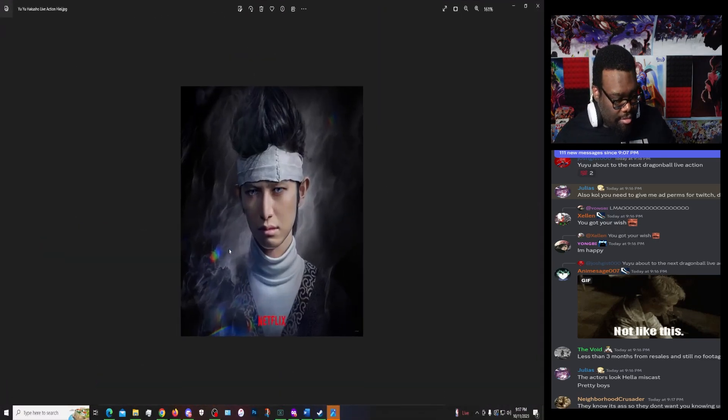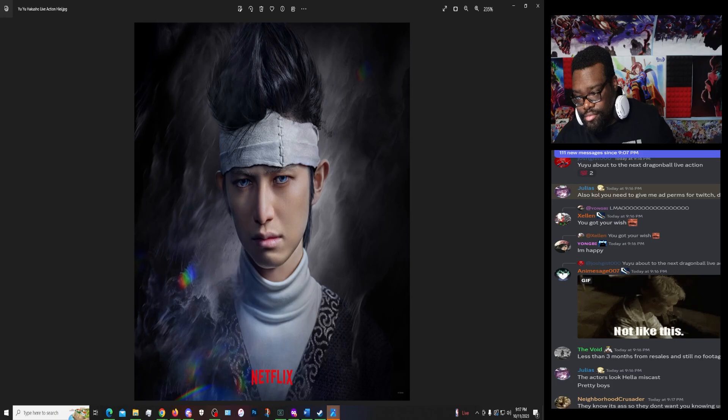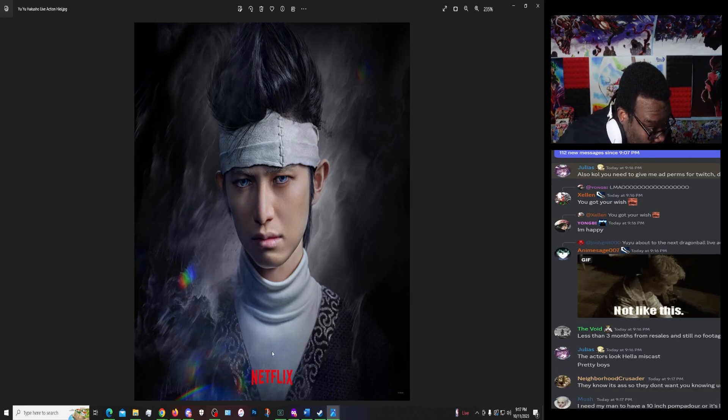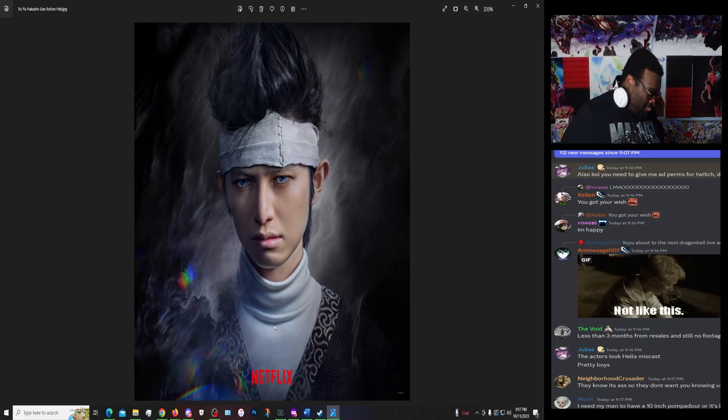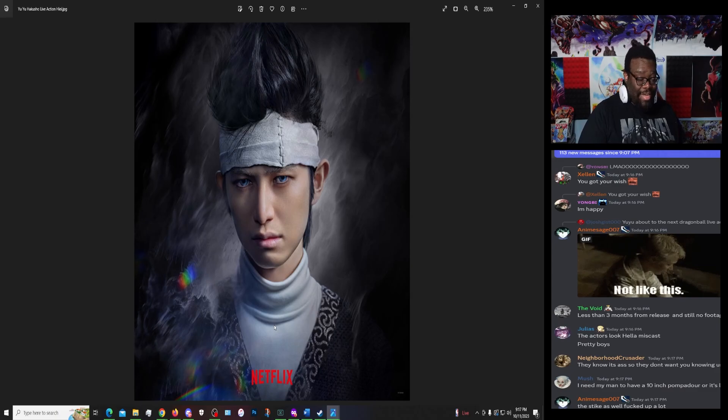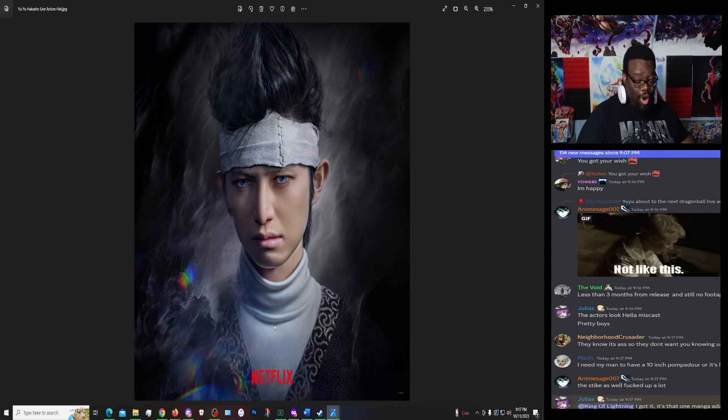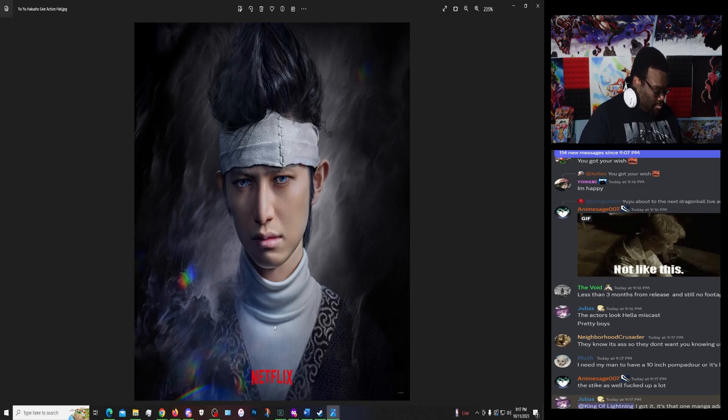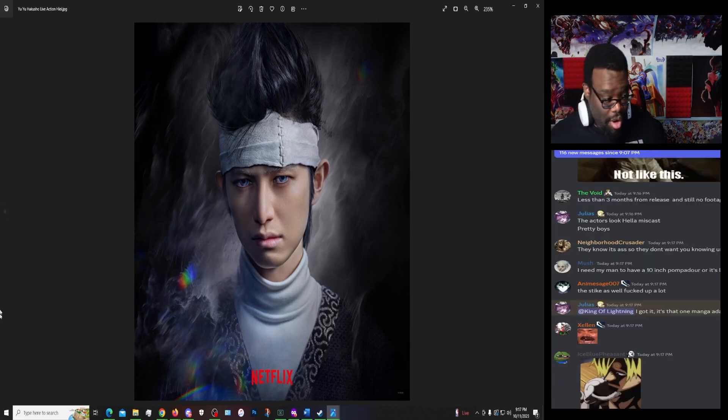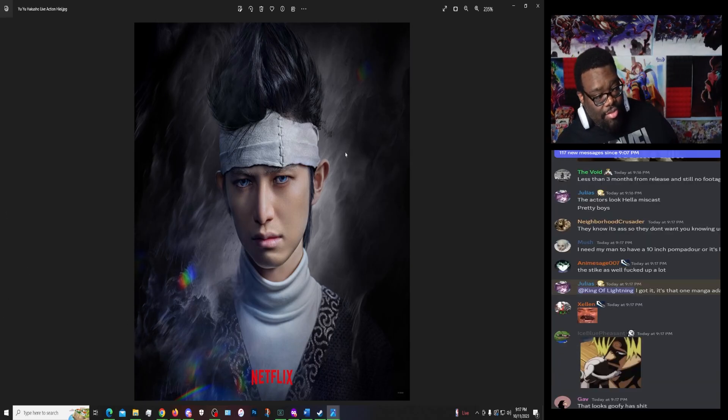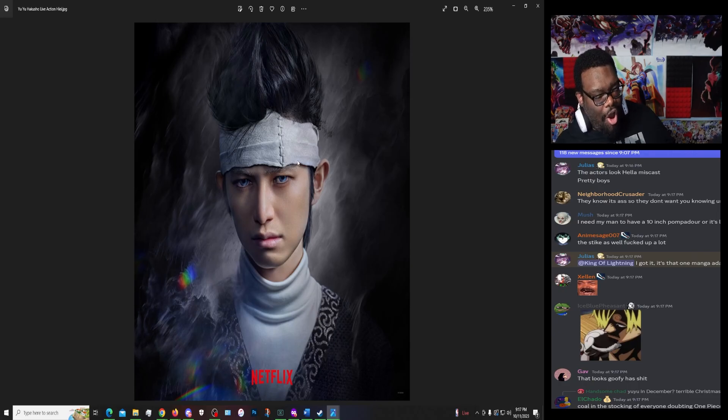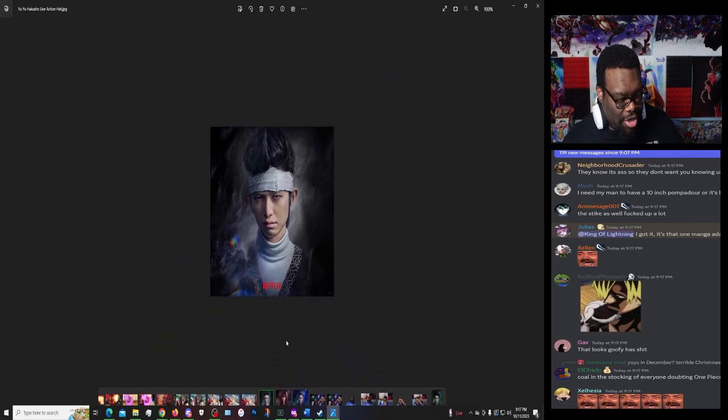This is Hiei. I'll let that sink in for a second. That's Hiei, looking like straight trash, looking like an anime expo cosplayer. Not even a good one, a mid one, like a mid tier one. The guy that doesn't even mesh that well with us as a group. So Hiei, off the gate, looking like dog shit.